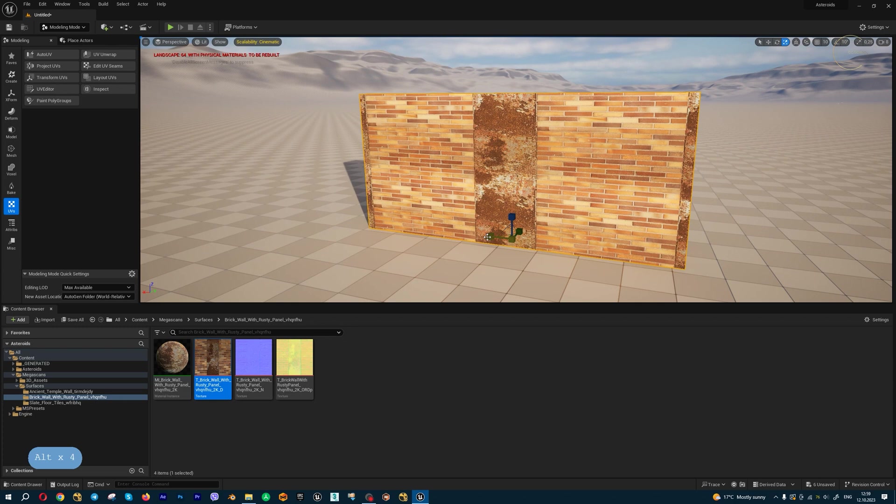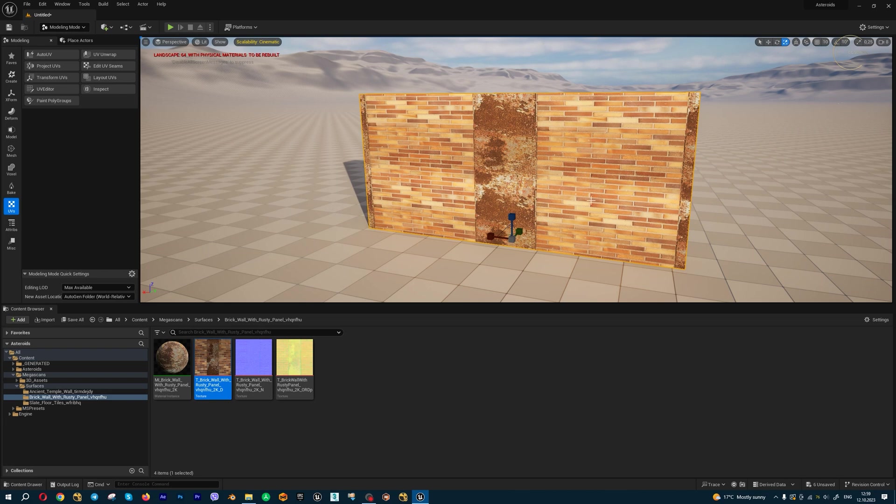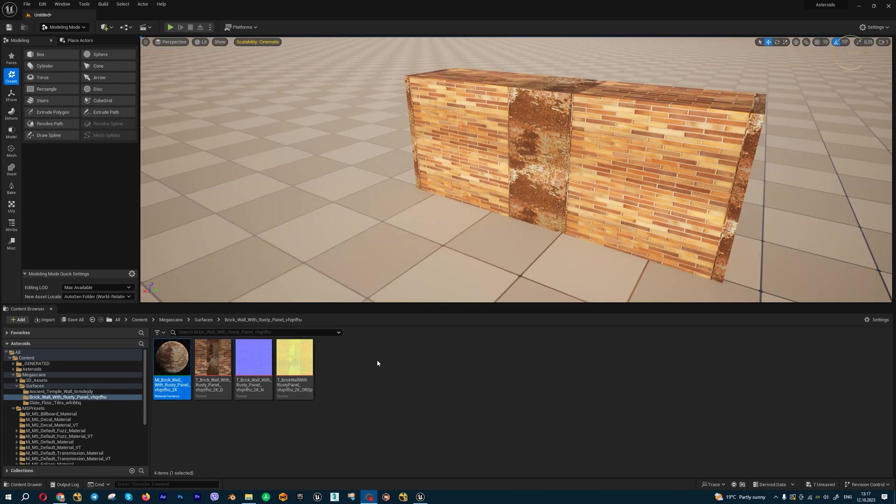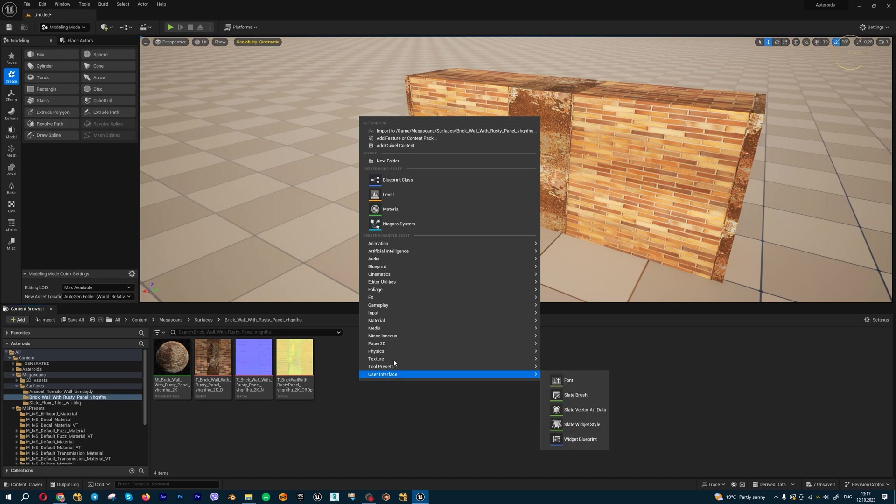For this case, I recommend you use the world align texture method inside the materials. Let me show you this amazing method. Let's create a new material.